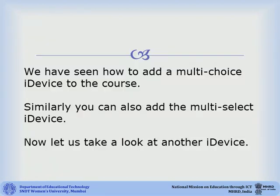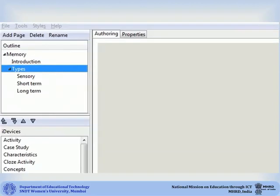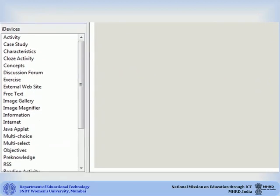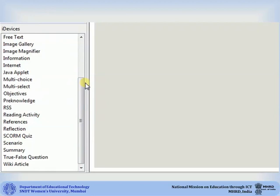We have seen how to add a multi choice iDevice to the course. Similarly, you can also add the multi select iDevice. Now let us take a look at another iDevice. There are various other iDevices you can insert in your course. For example, let us insert an iDevice on the page short term. Select the page, then select the iDevice to be inserted. Let us select the true and false type of question.